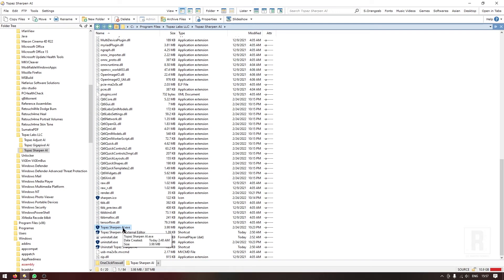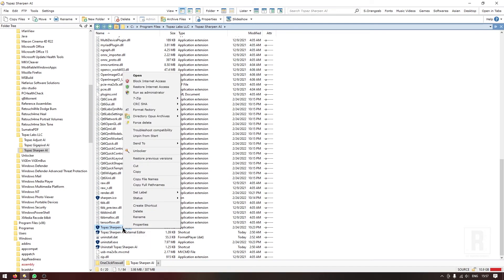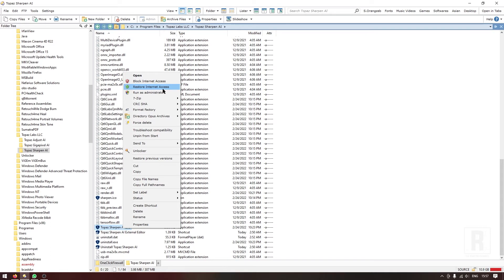Later, if you want to restore internet access, you can do that the same way by right-clicking the exe file and clicking 'Restore internet access.'